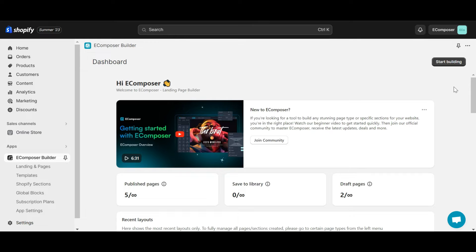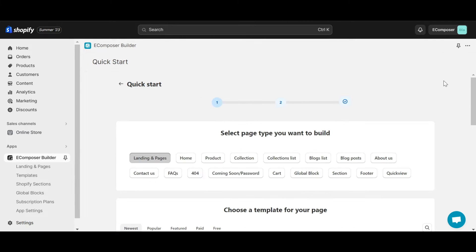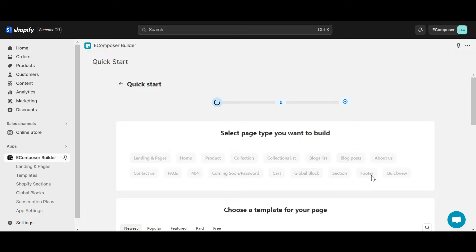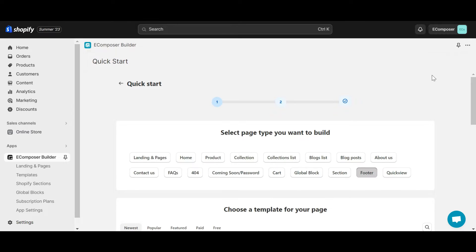So from the eComposer app dashboard, choose Start Building then click on the footer. Okay, now you have two ways to create a footer using eComposer.